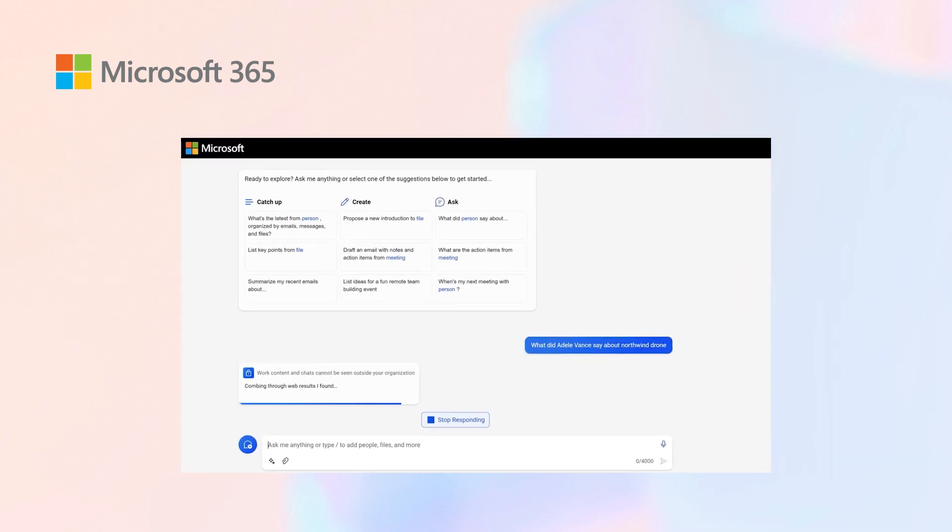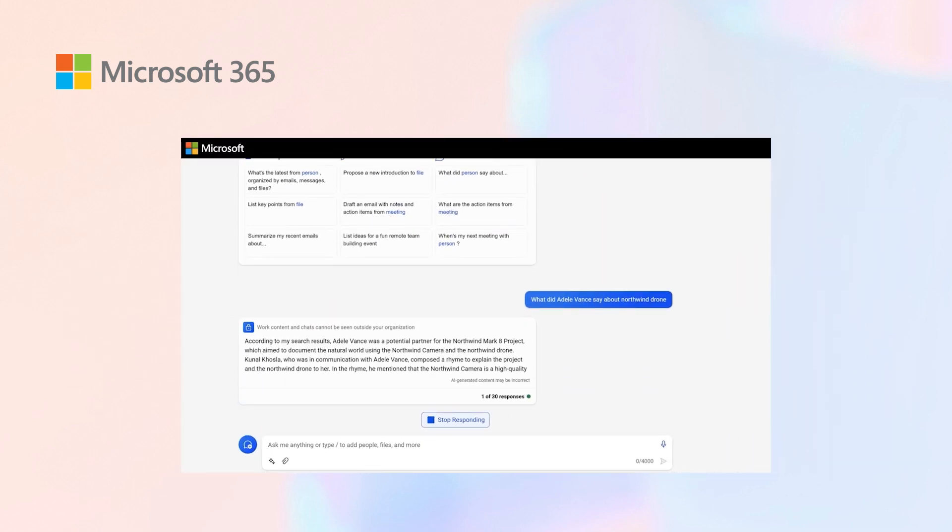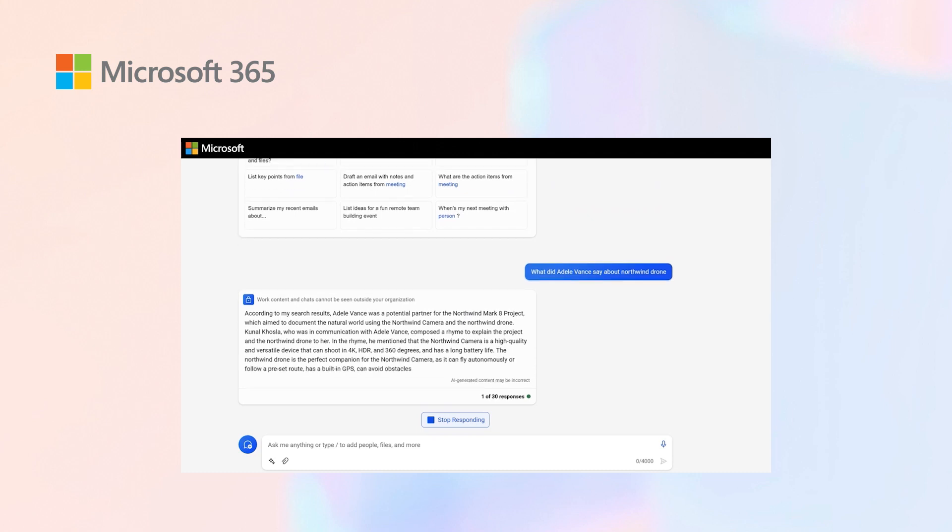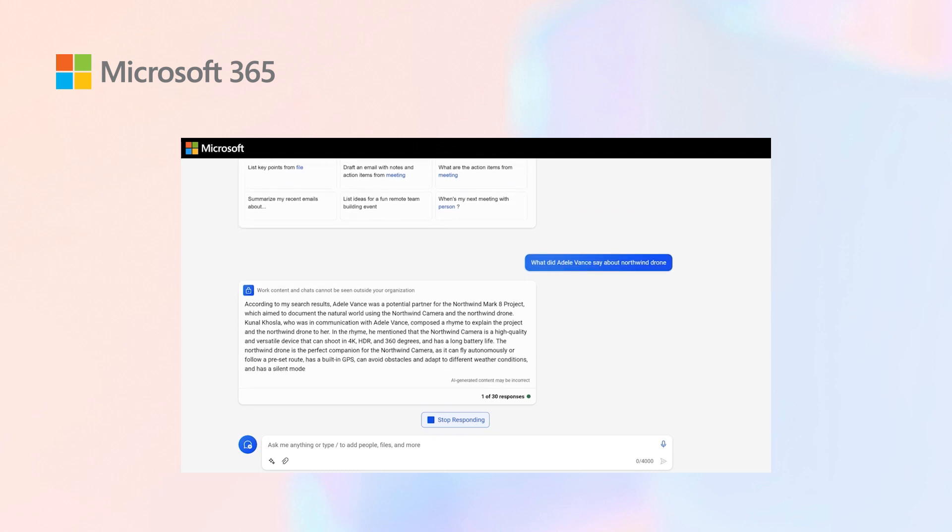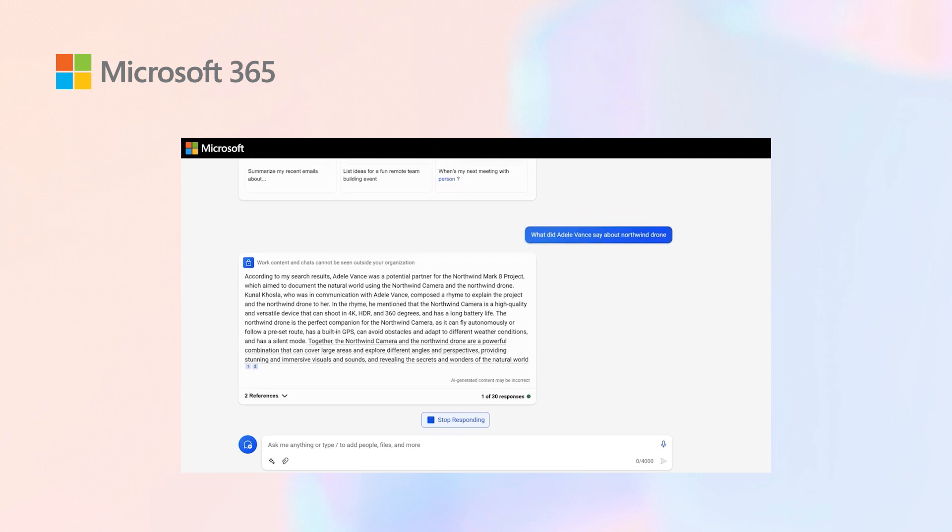It goes through my content, walks through my chats and messages, and gives me a summarization of what Adele spoke about regarding Northwind drone in a specific duration.